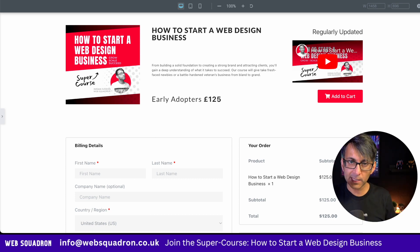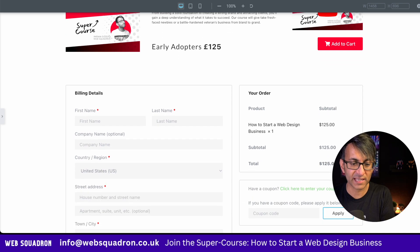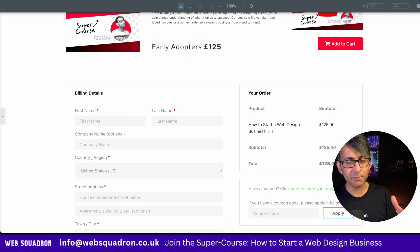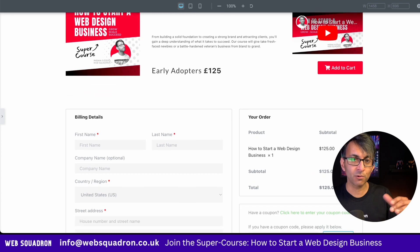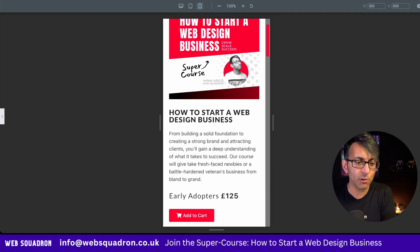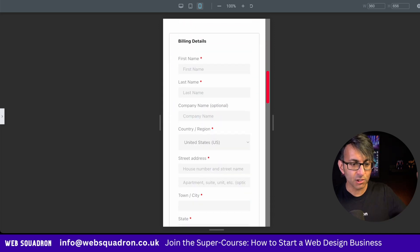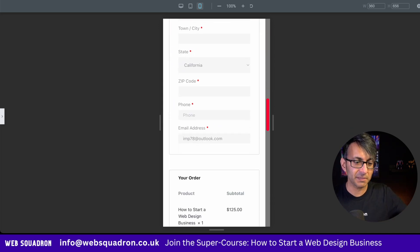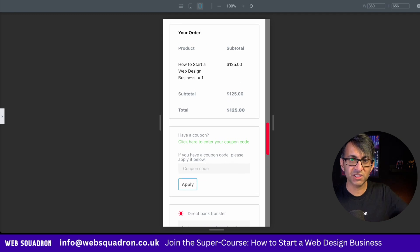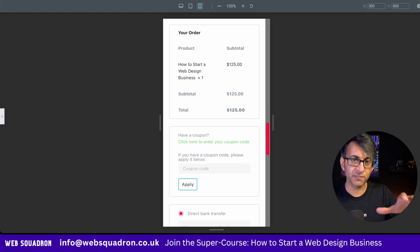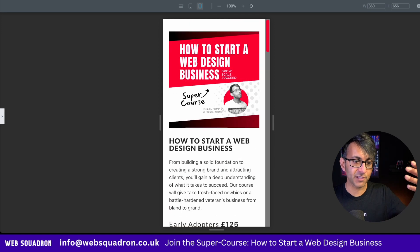But there was one little problem with this, and it was the position of the actual checkout bit over here, or the order summary. At the moment, it's below the items — it's on the right hand side. And you might say, well, that's perfectly OK. But when you go over to the mobile and then you scroll down, you've got all your address details coming in first before you see the order summary.